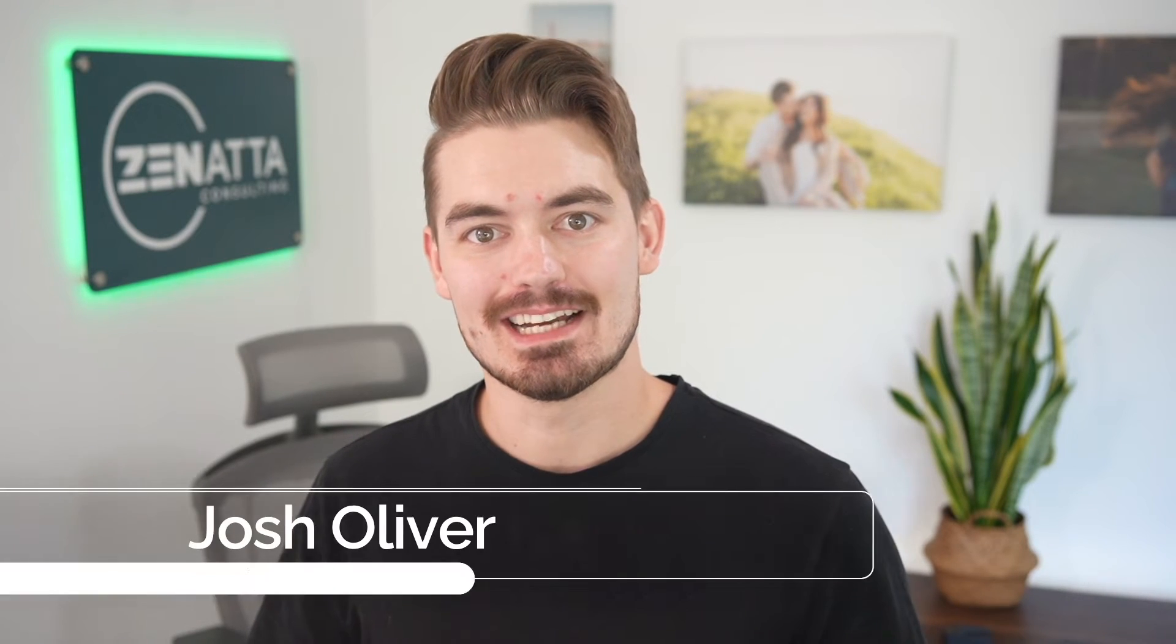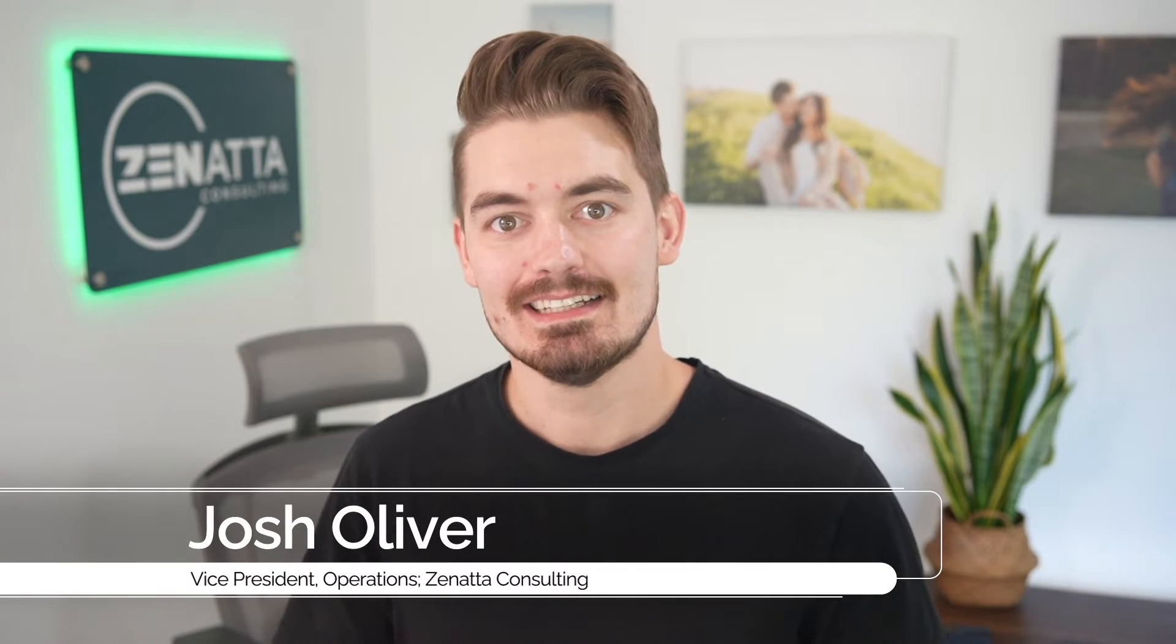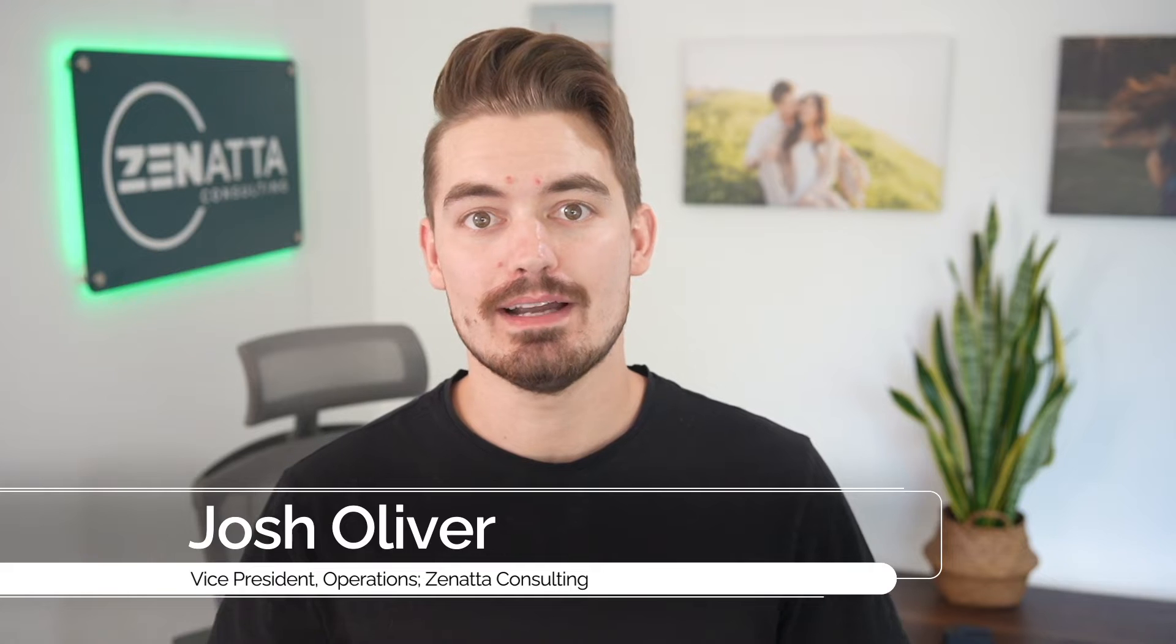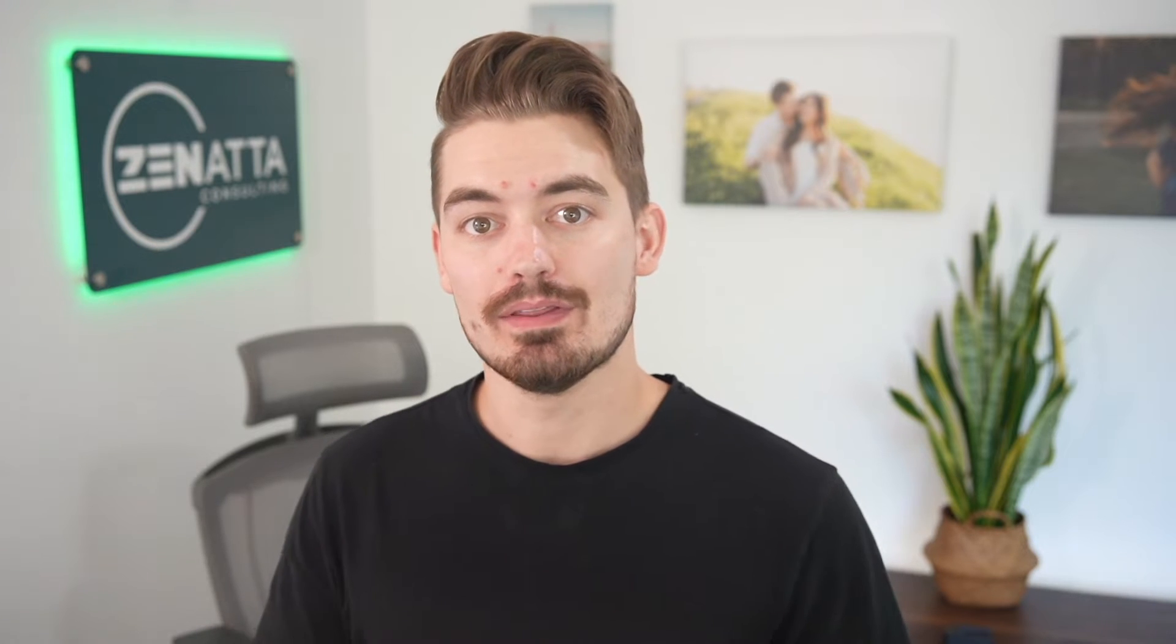Hi, my name is Josh from Zonata Consulting. Today I'm going to be talking about how to connect Zoho CRM records with forms in Zoho Creator.